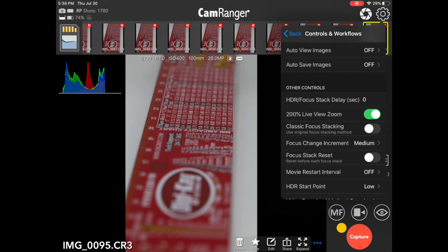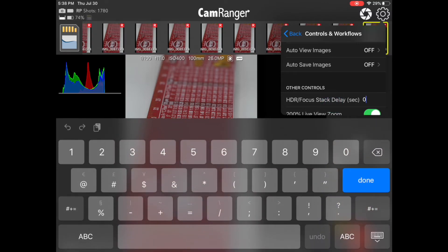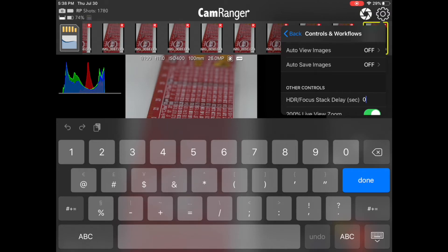One actually here is the HDR slash focus stack delay. This will add an additional delay to the stack in between each shot. Most commonly you'd want to do this if, for example, you needed to recharge a flash between each shot. You can enter in, in seconds, an additional delay.